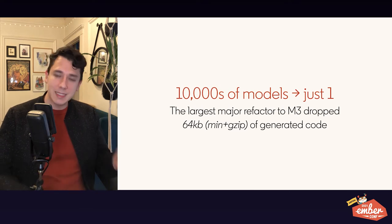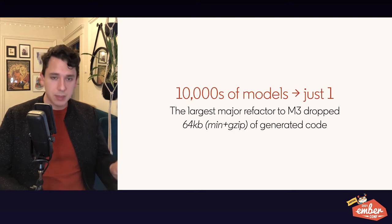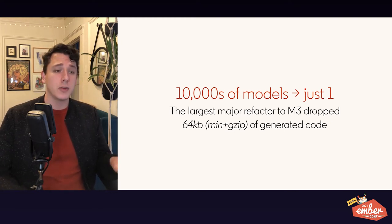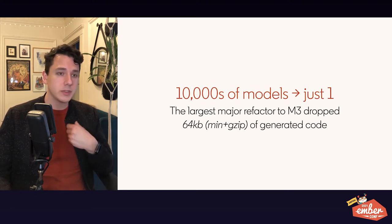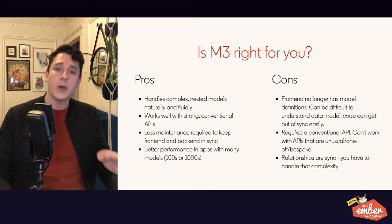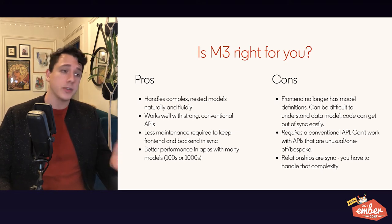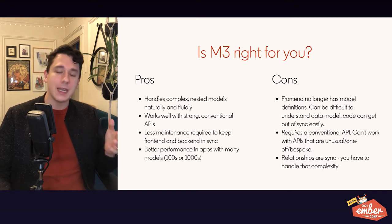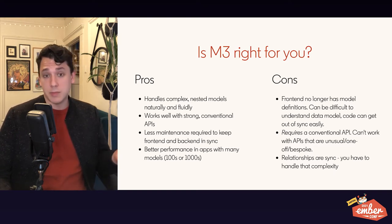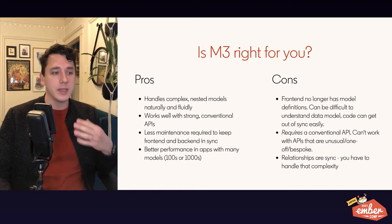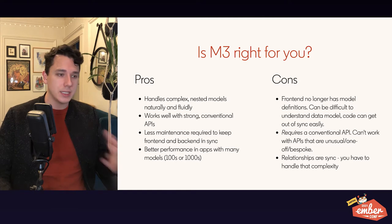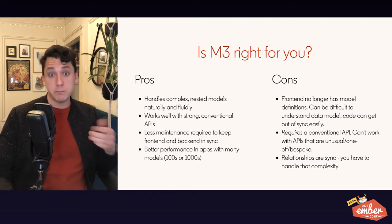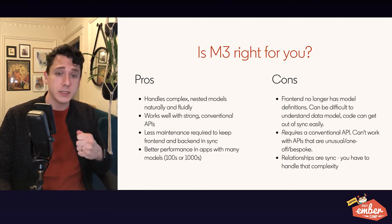This allowed us to go from tens of thousands of models being shipped to the client to just one. In our single largest refactor, we removed over 64 kilobytes of generated code after min and gzip, which is absolutely enormous. So, it's had a huge impact on our code. Now, is M3 the right choice for you? As I said before, there are trade-offs. On the pros side of things, we have the fact that it handles these complex nested models of JSON very fluidly. This also works really well with strong and conventional APIs, and it requires less maintenance to keep things in sync between your front-end and back-end. Finally, for very large apps with hundreds or thousands of models, it definitely can help to improve performance.